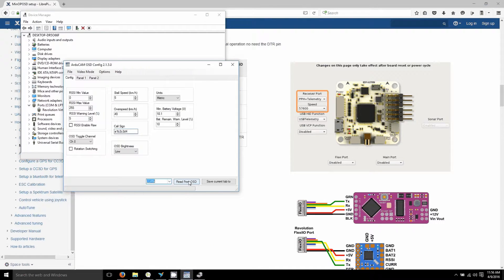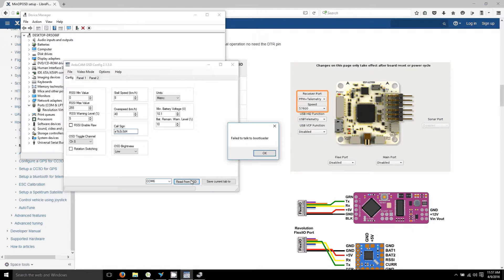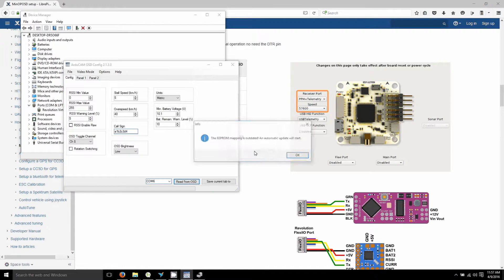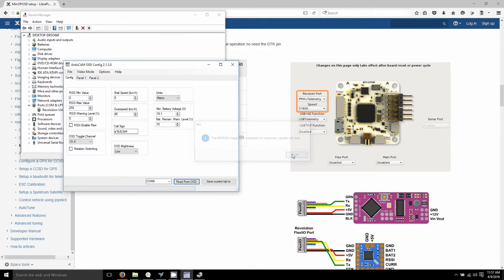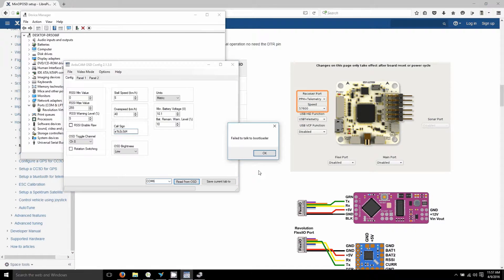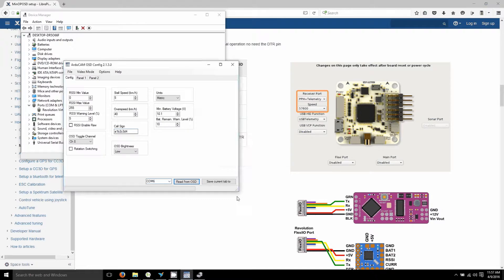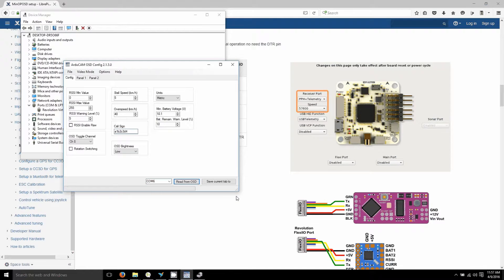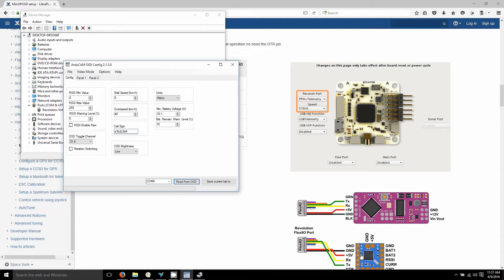When it's giving me, you hit read from OSD. Should come right on. And okay, we can fix this. The problem is that I don't have my battery plugged in.